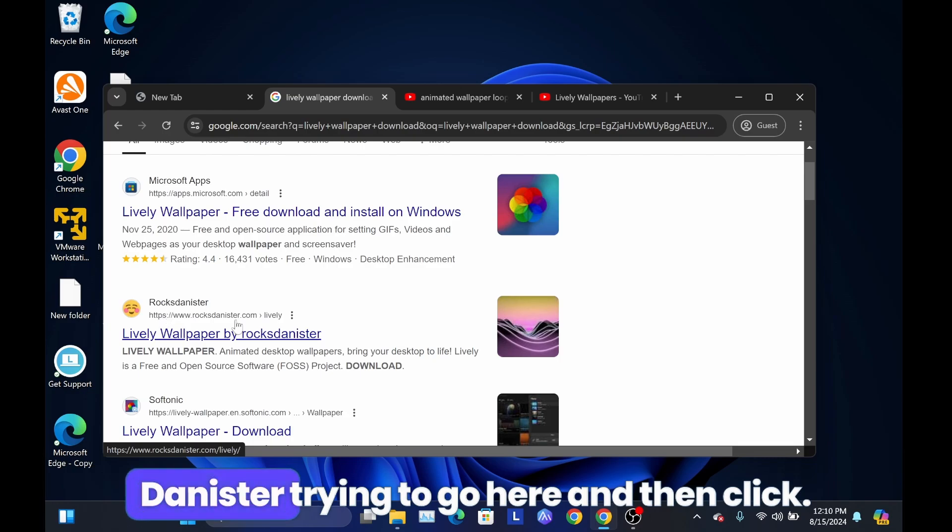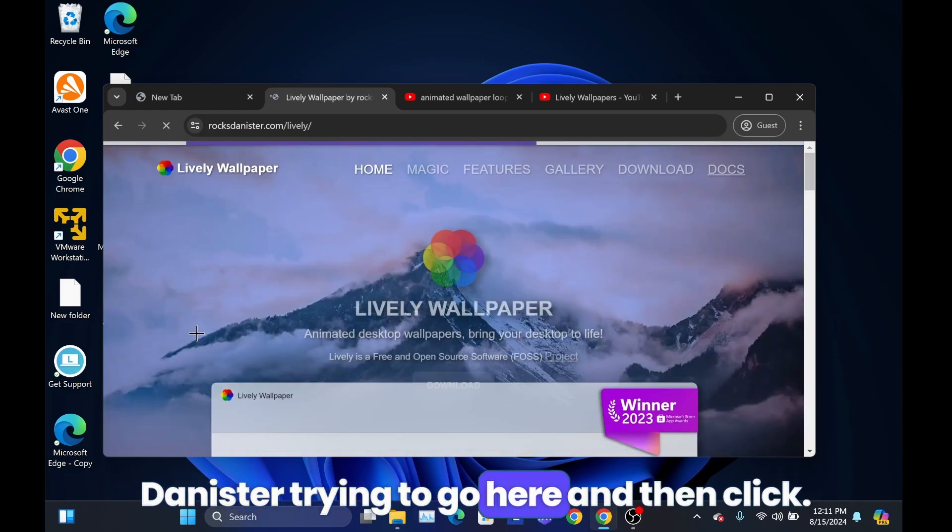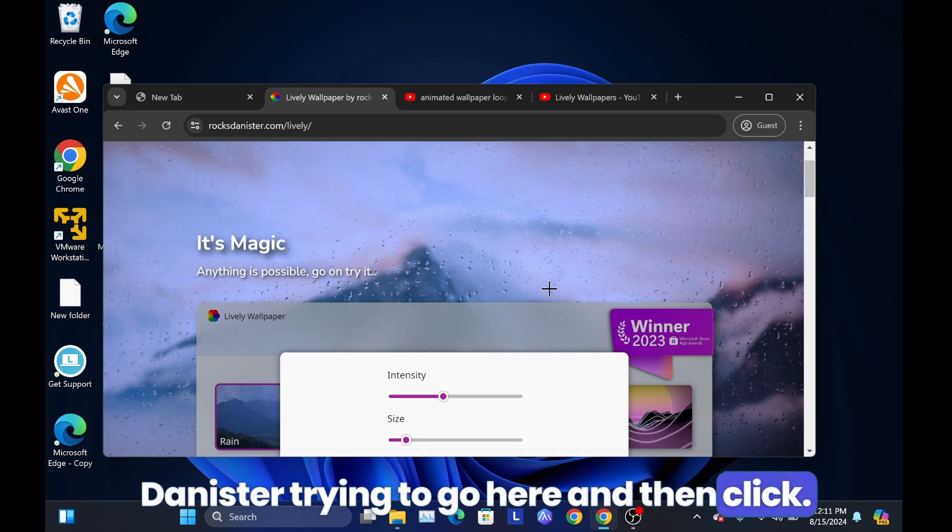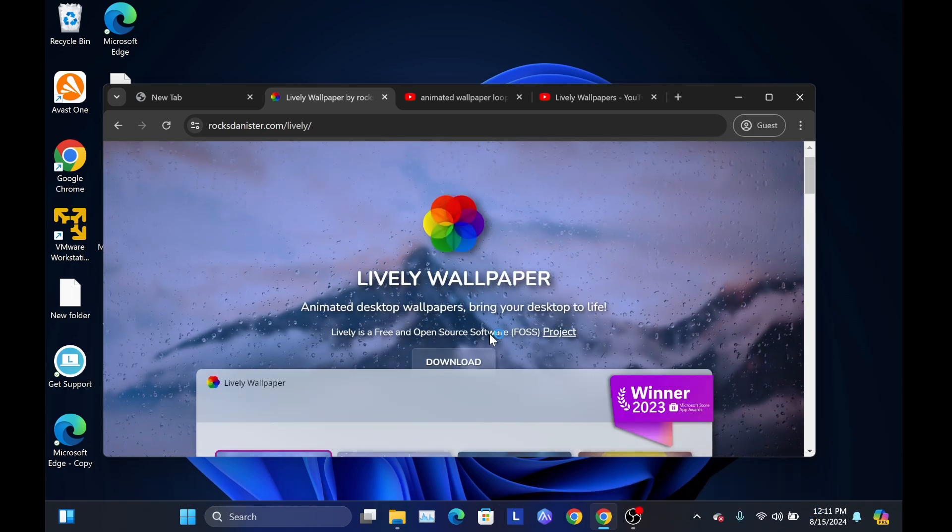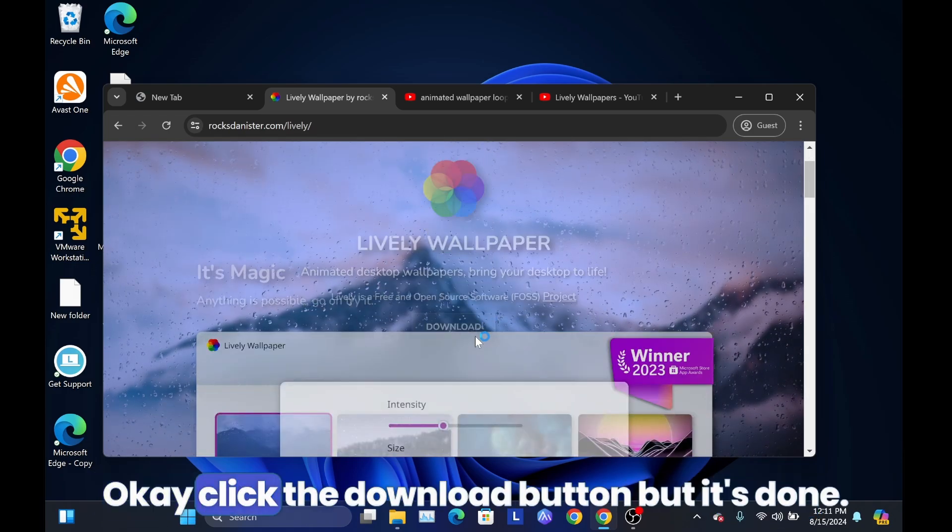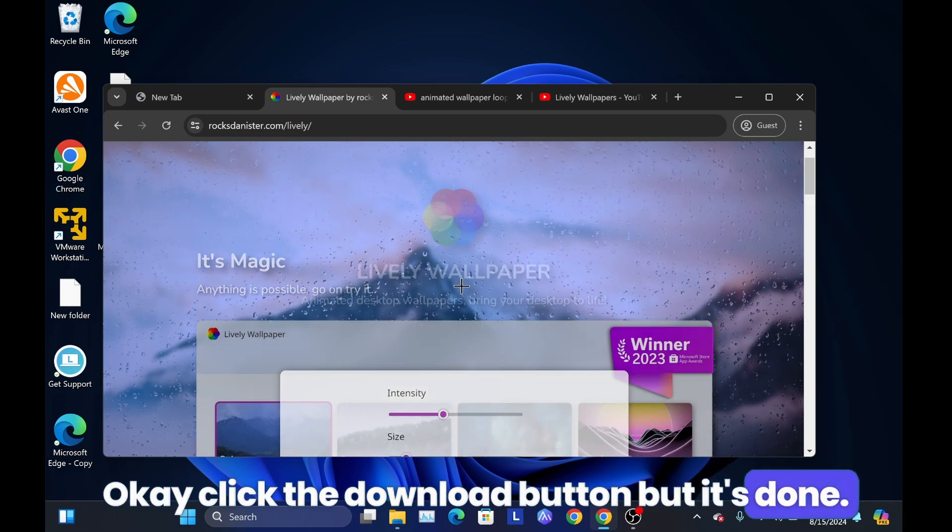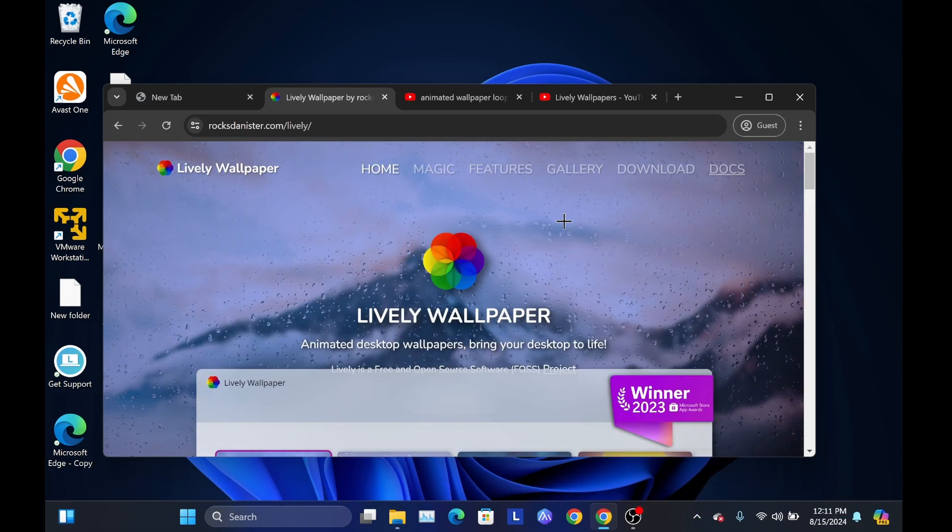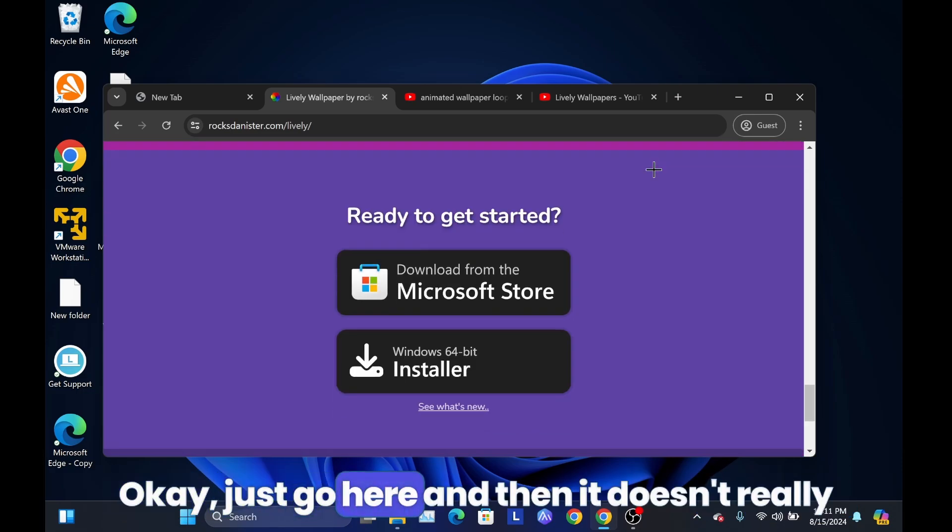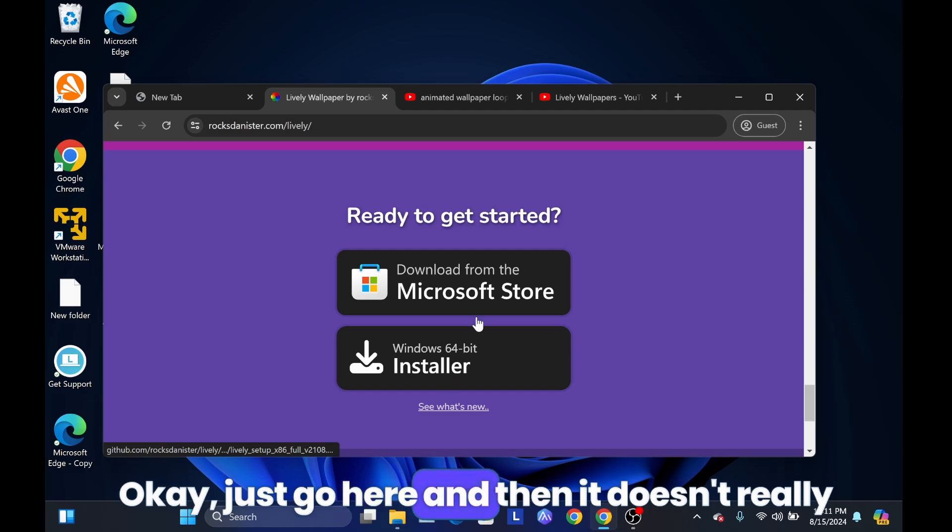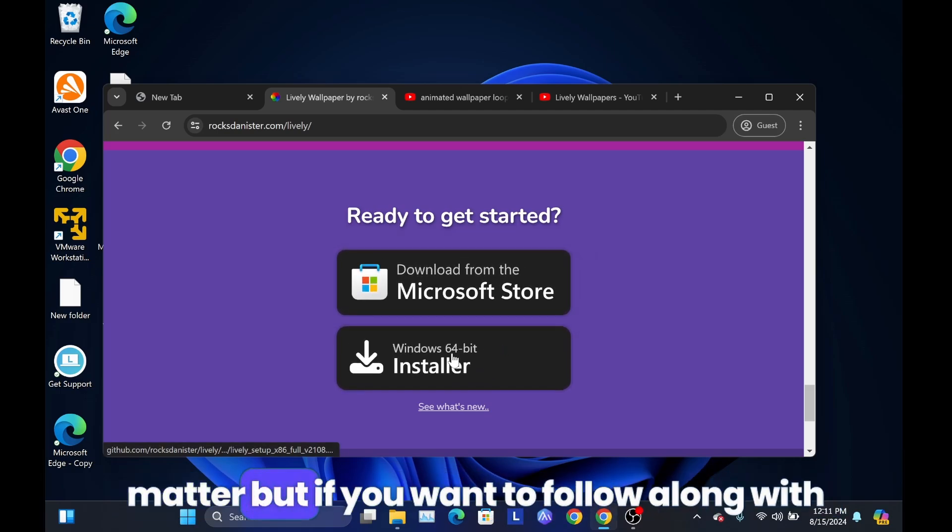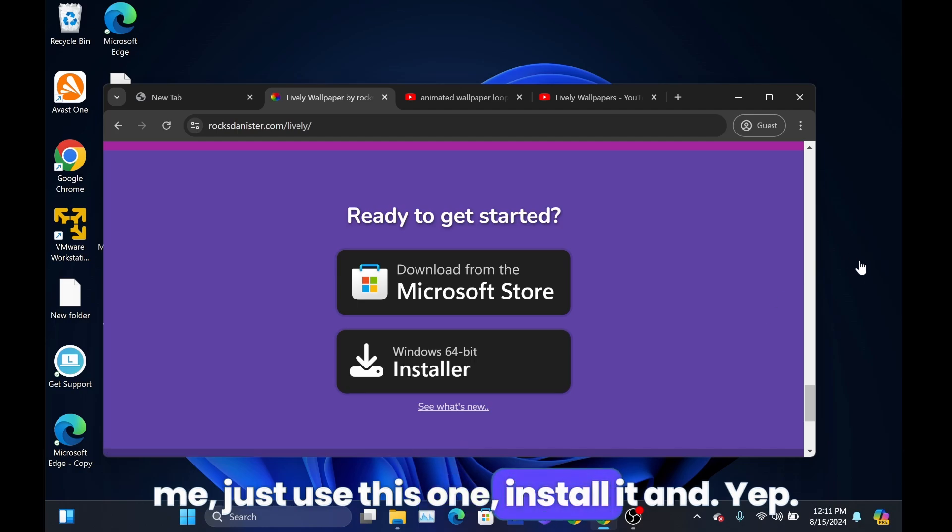Try to click the download button, but it's done. Okay, just go over here and then it doesn't really matter, but if you want to follow along with me, just use this one. Install.